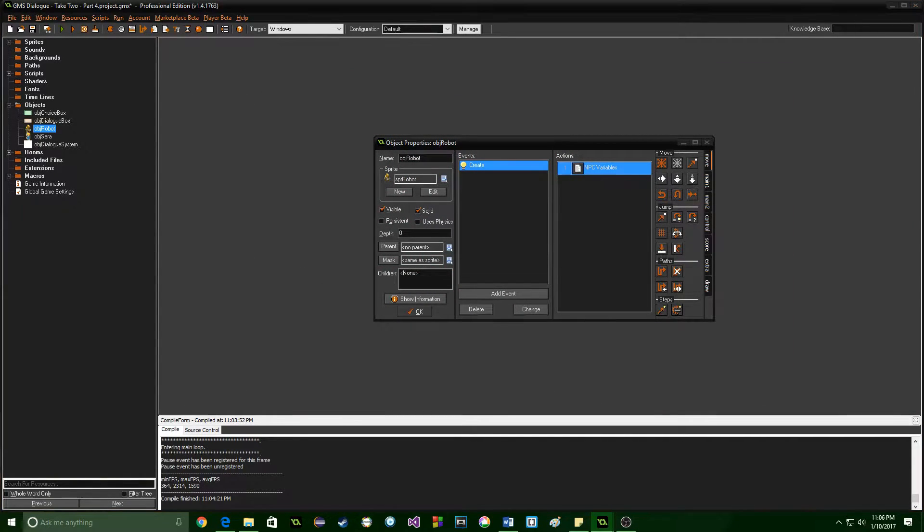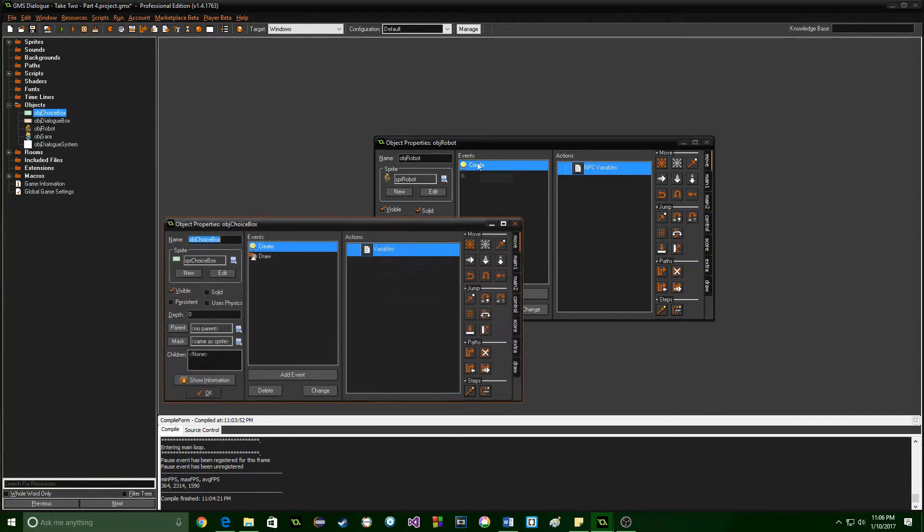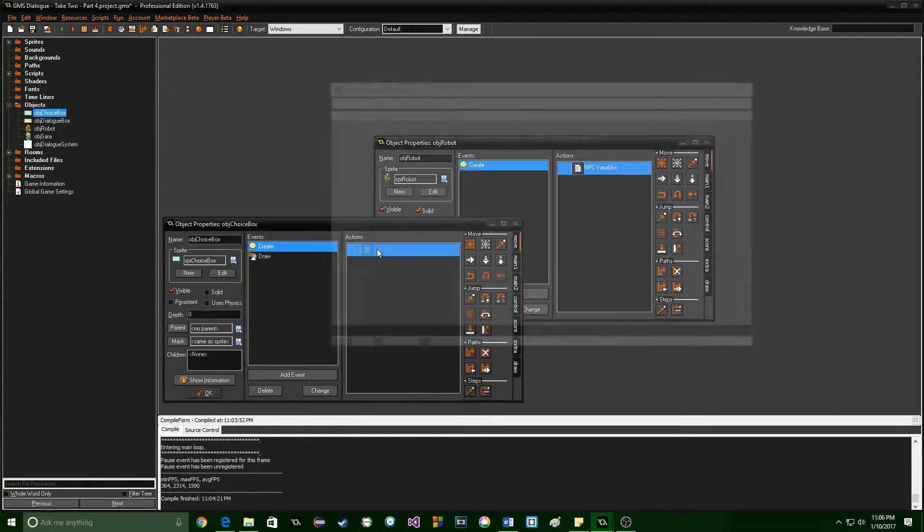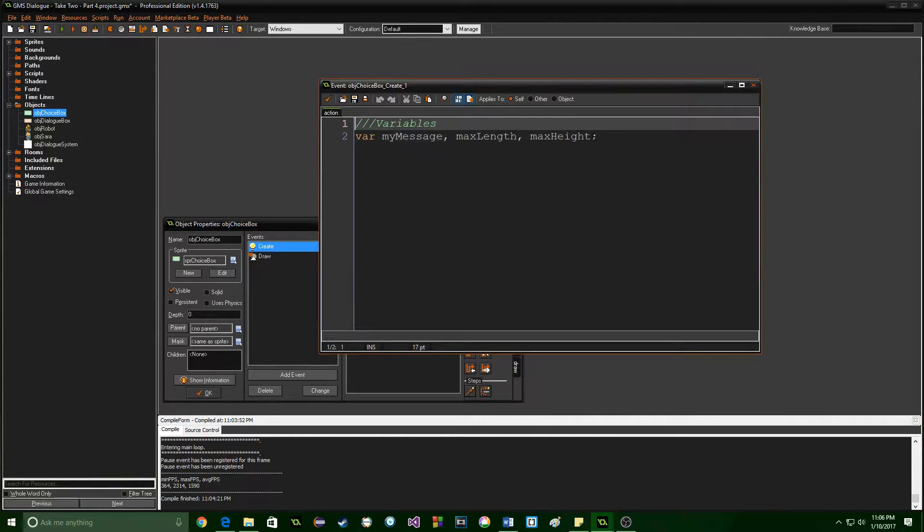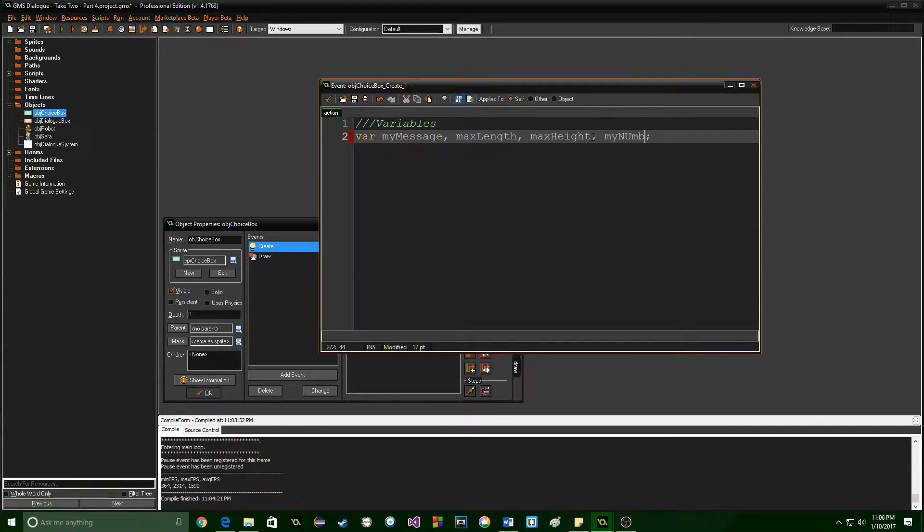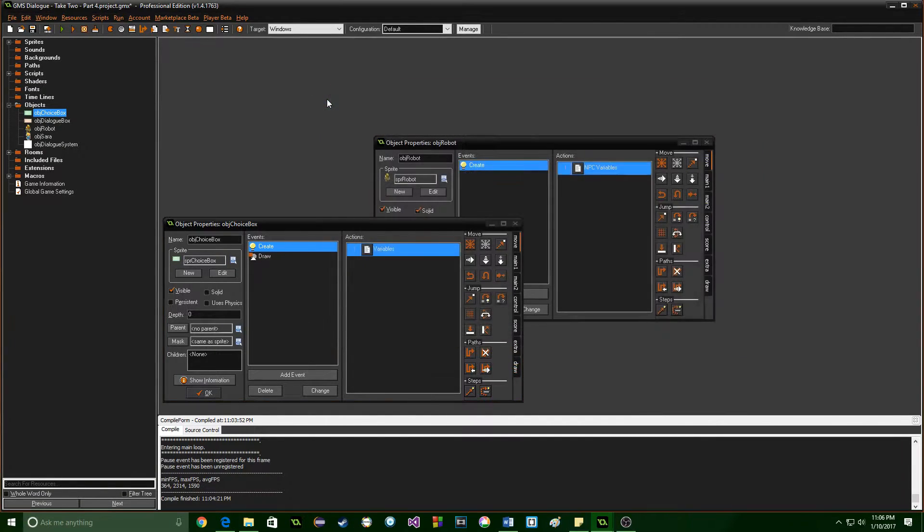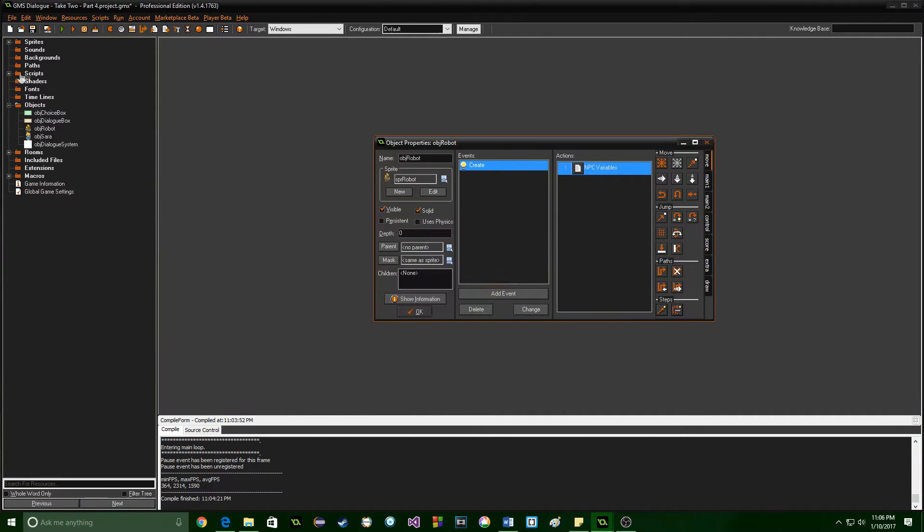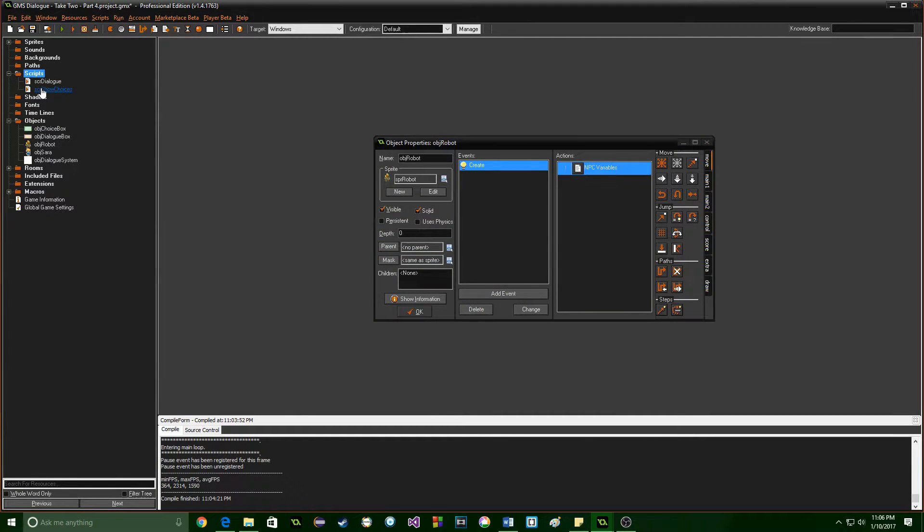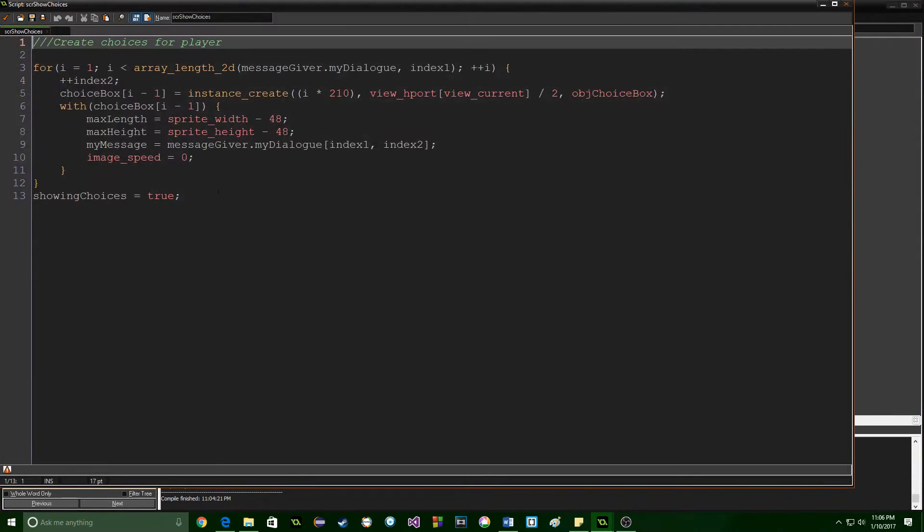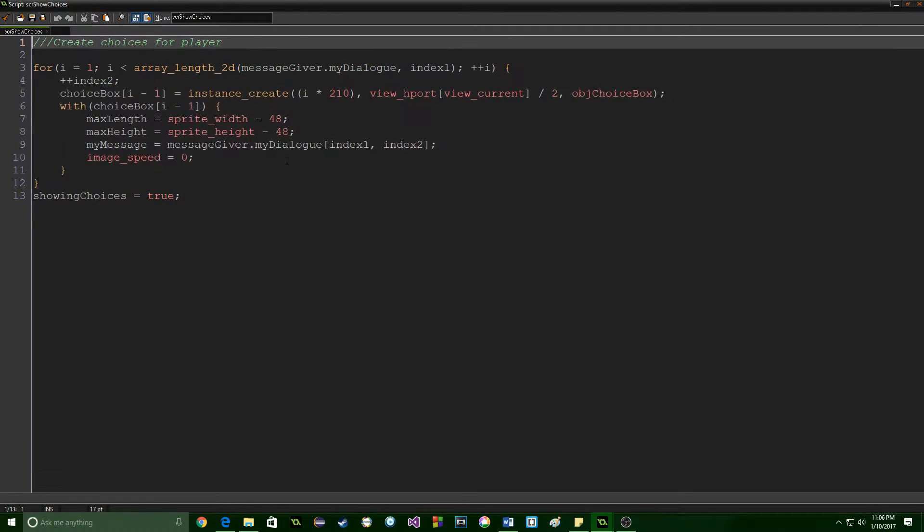Okay now that we've done that we're going to jump into the choice box and we're going to add in a variable and this is going to be called my number.